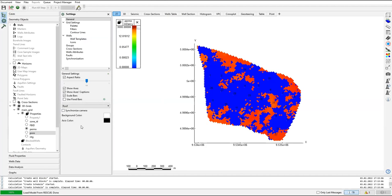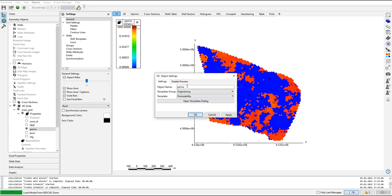Right now we only have permeability in the X direction, porosity, and net-to-gross. We at least need two more permeability directions: permeability in Y and permeability in Z. Since we only have permeability in X direction, I can create those parameters. I'll right-click, go to object settings, and rename it as PERM X, all capitals.